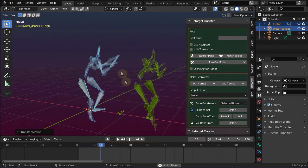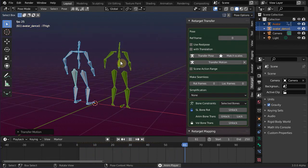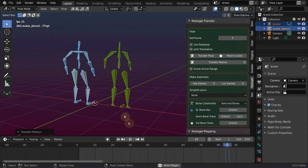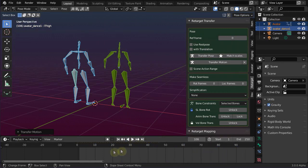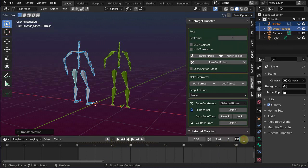By now the animation has been fully transferred to the Avastar character, and now you can play, modify, and finally export the transferred animation, for example as .anim file, and then import your animation file into Second Life.